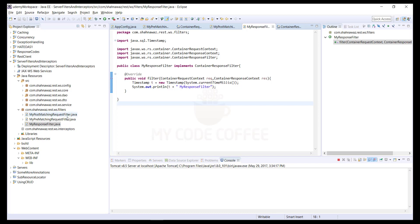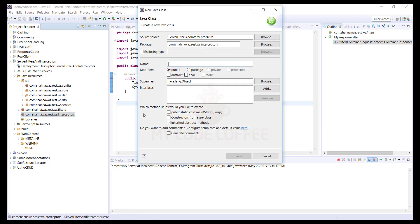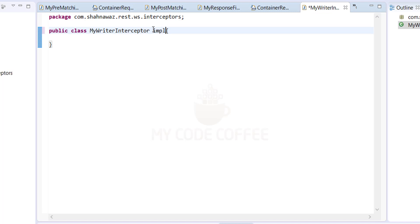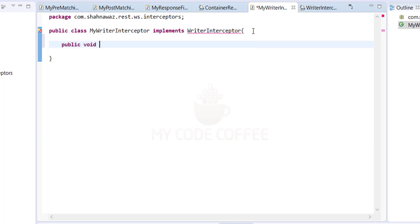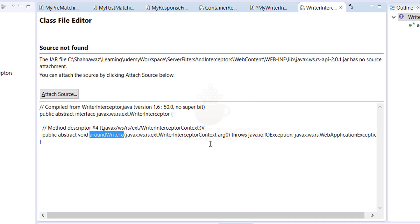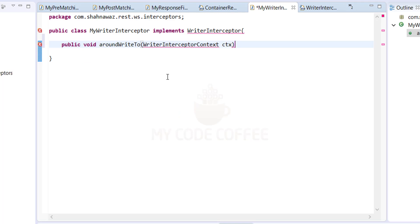Now on the server side I will implement the interceptors. Let me create a new class named 'MyWriterInterceptor'. As you know, interceptors can be a writer interceptor or a reader interceptor. The writer interceptor implements the WriterInterceptor interface, which has one function called 'aroundWriteTo'. We override it: public void aroundWriteTo with argument WriterInterceptorContext ctx. I'll add the same timestamp printing logic here.